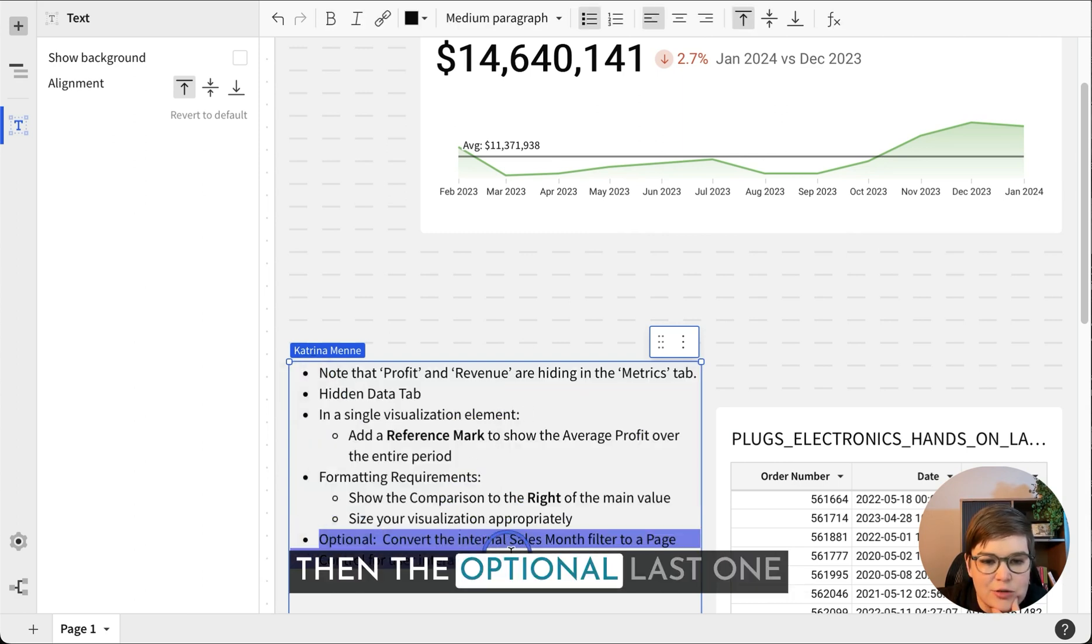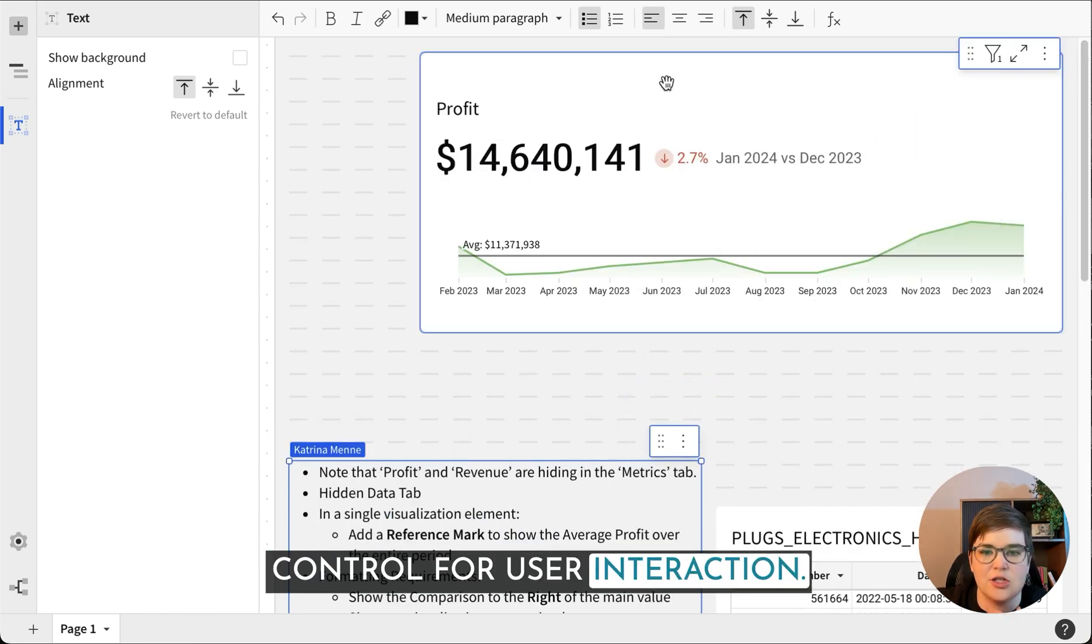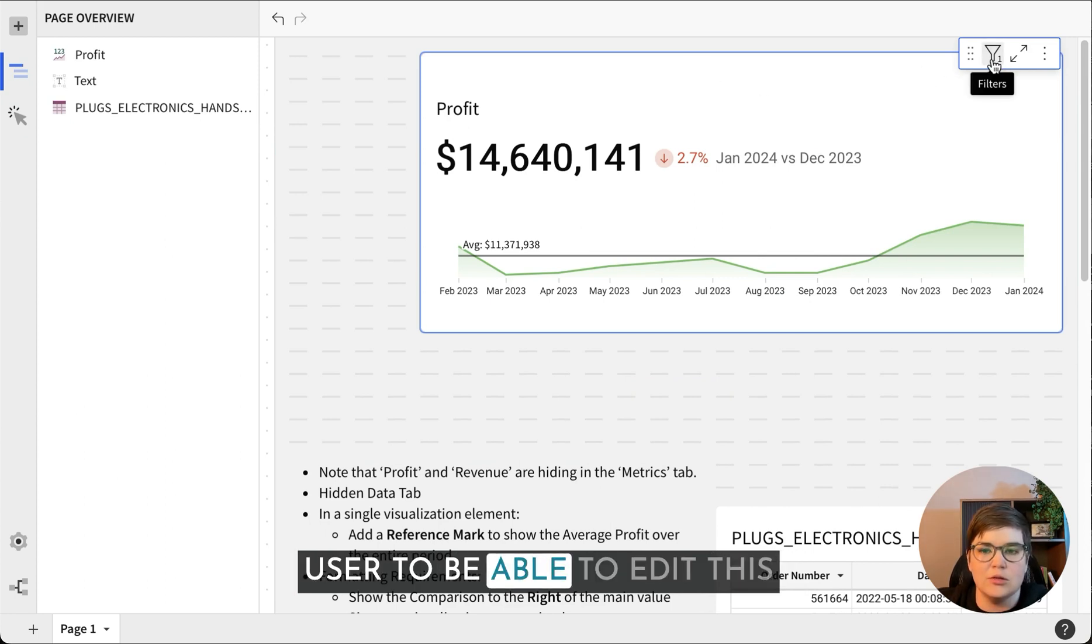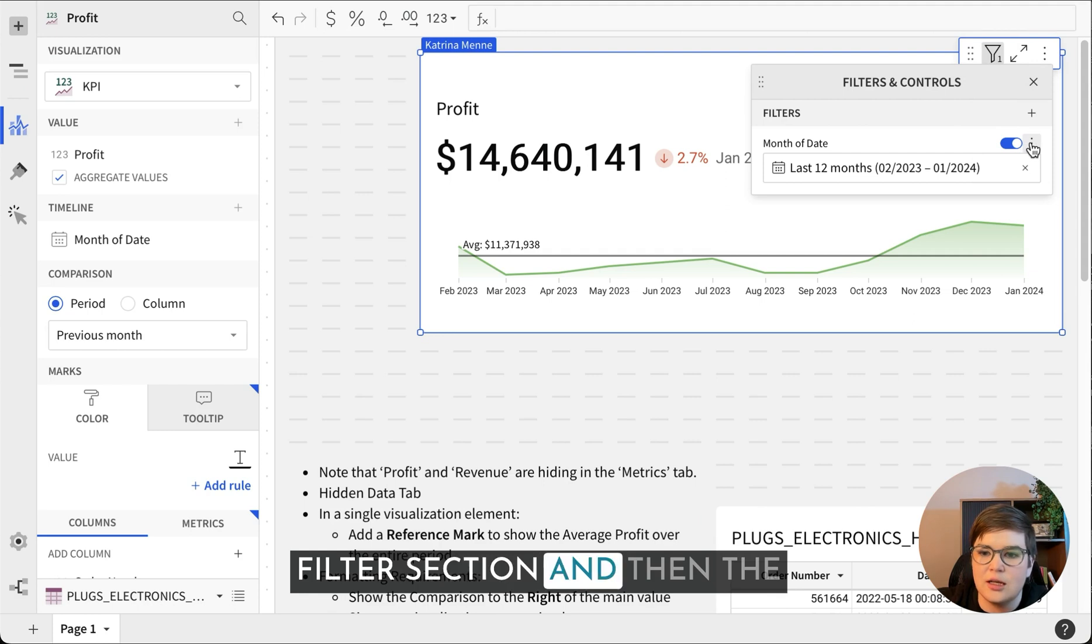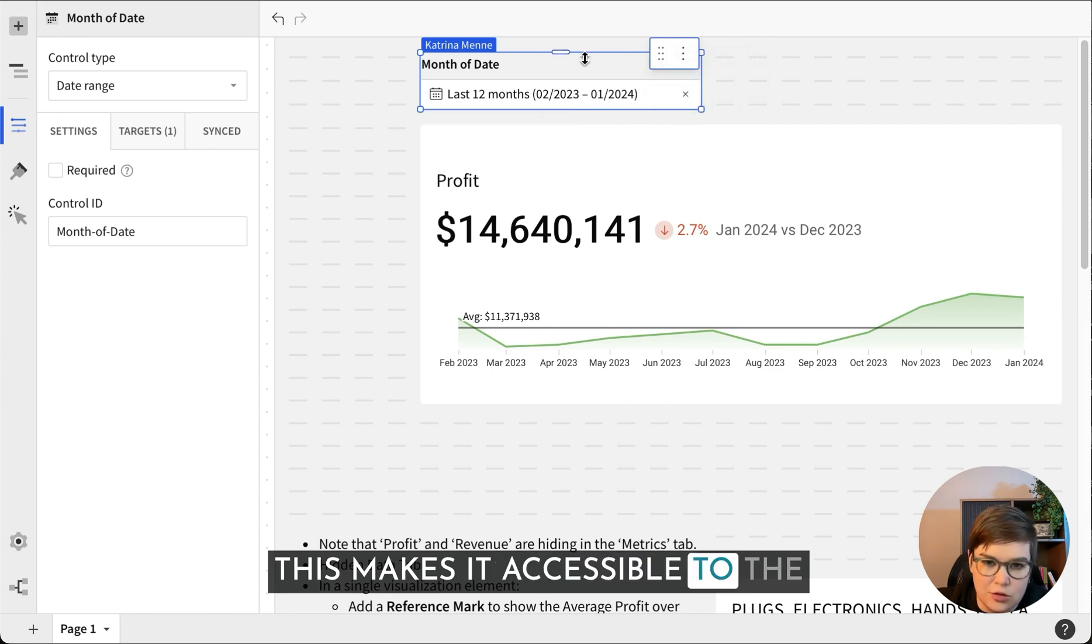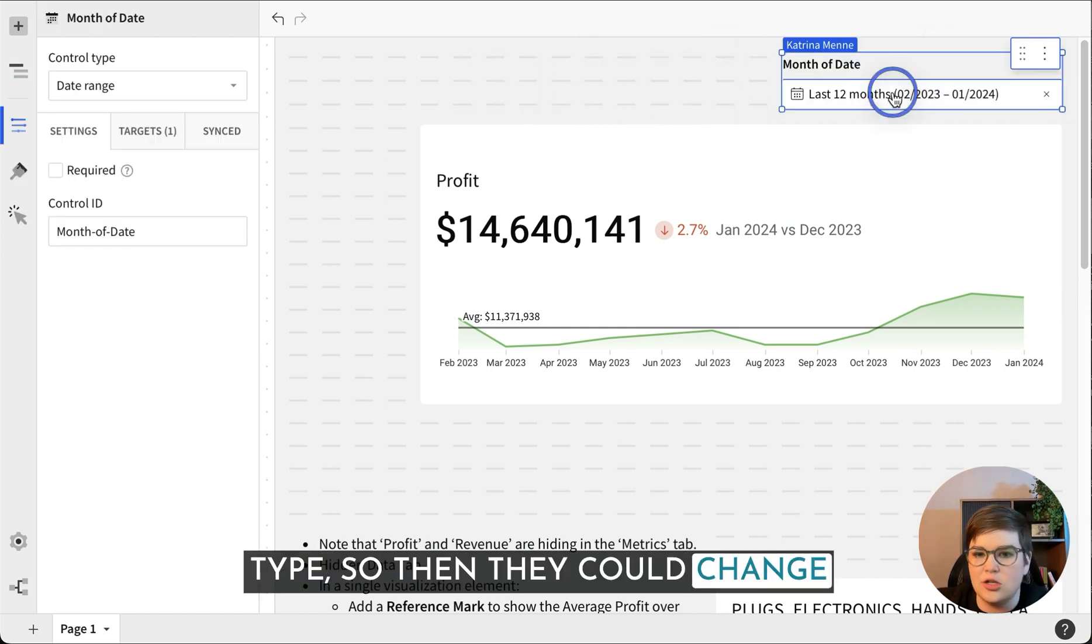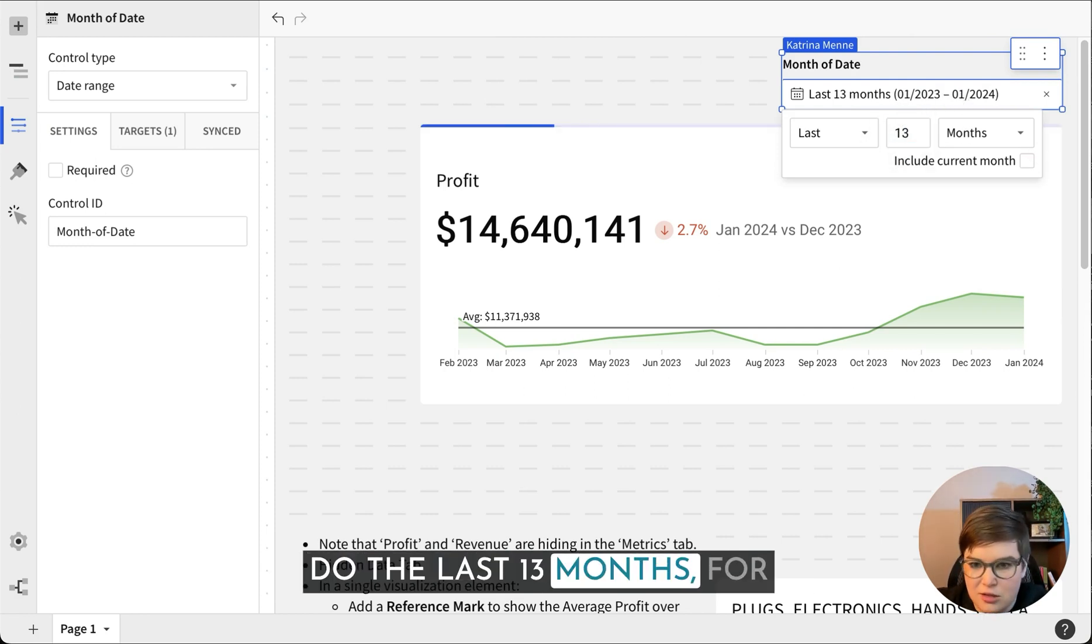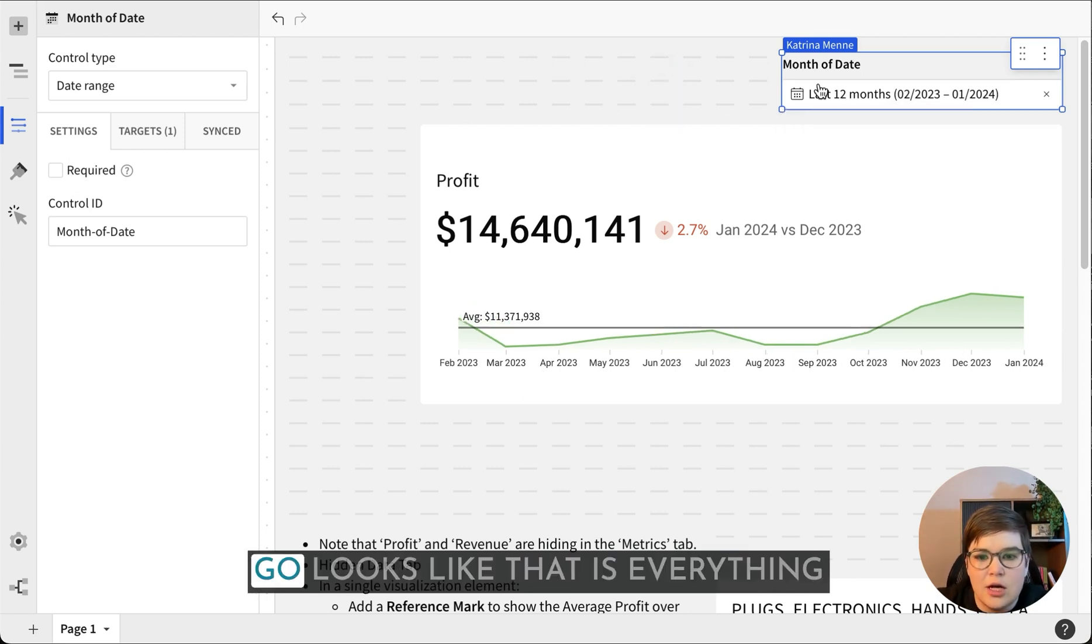The optional last one is convert the internal sales month filter to a page control for user interaction. This is basically just saying if you want your end user to be able to edit this filter more easily, go to the filter section and then the kebab or the three dot menu and convert to page control. This makes it accessible to the viewer or consumer license type. There we go.